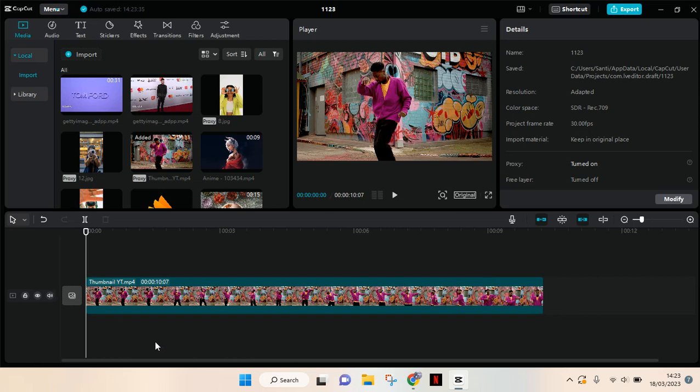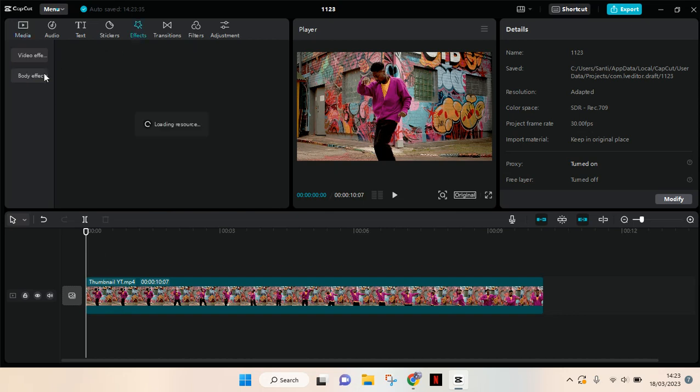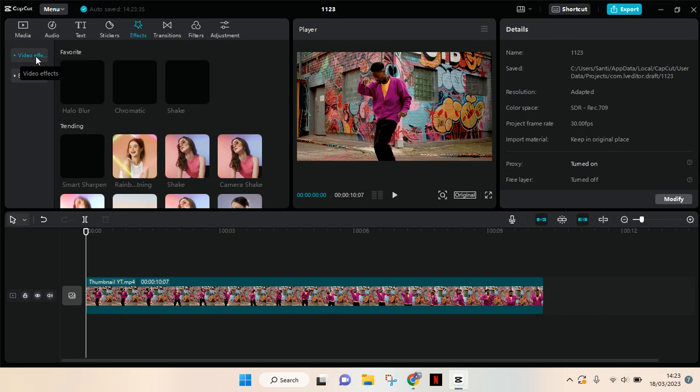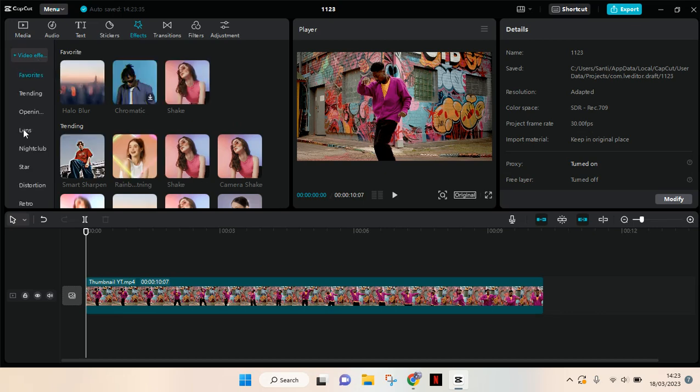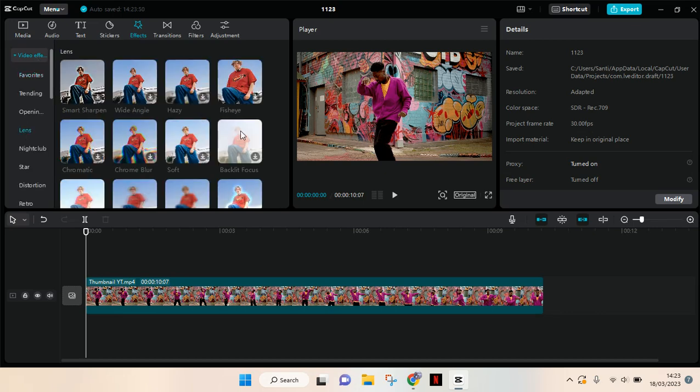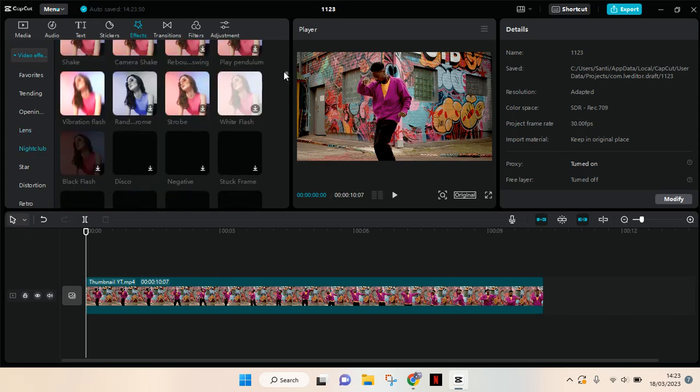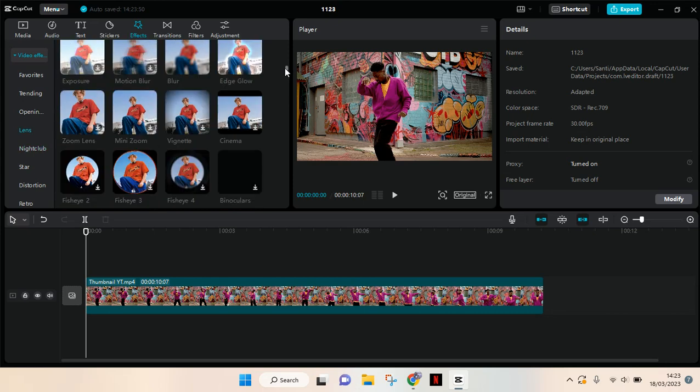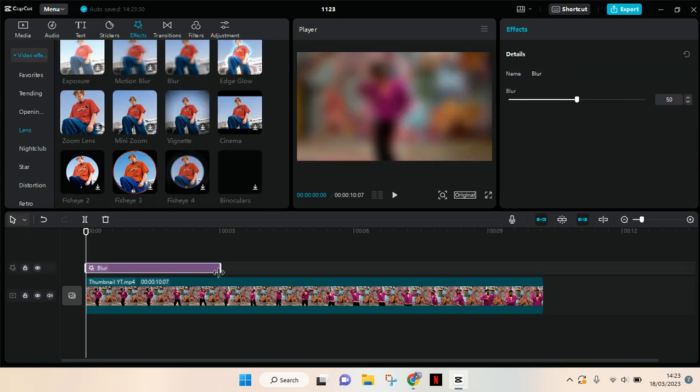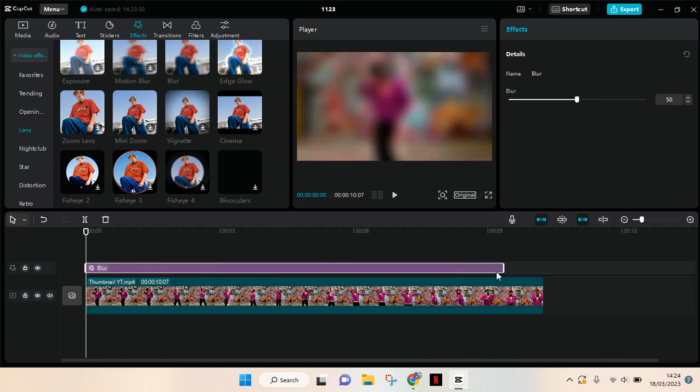So first, after you import your video, just go to the effects, video effects, then click on the lens and select blur effect. Add it to track and make it cover all of your clips.